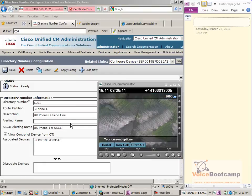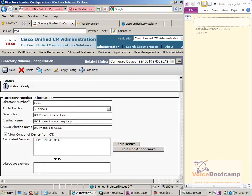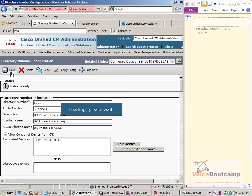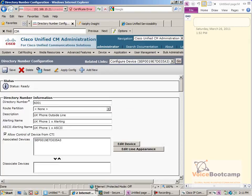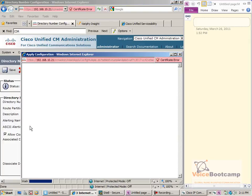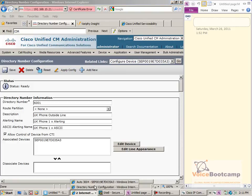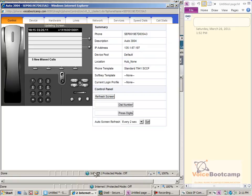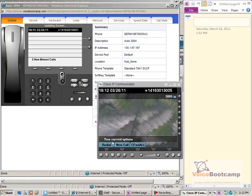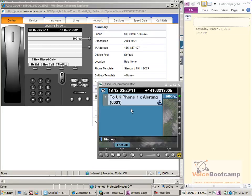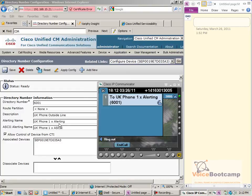Now let's put both of them in — one is called 'alerting' and one is called 'ASCII,' just to differentiate between them. Redial. The alerting name is showing up as opposed to the ASCII.